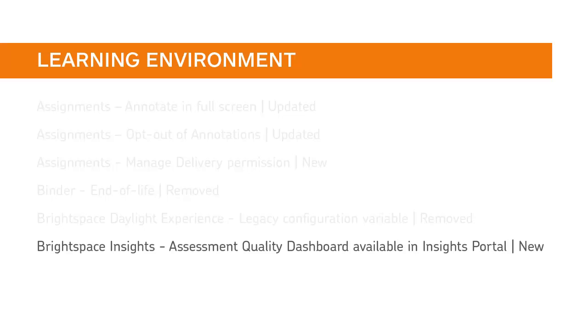There is a new Assessment Quality Dashboard available in the Insights Portal. For more information, review the release notes.